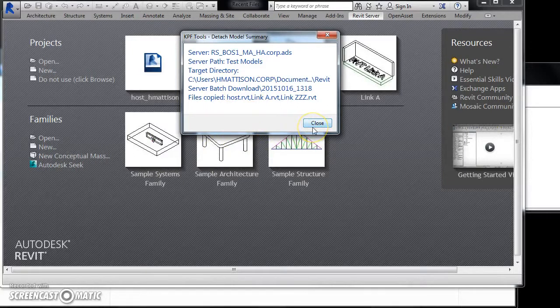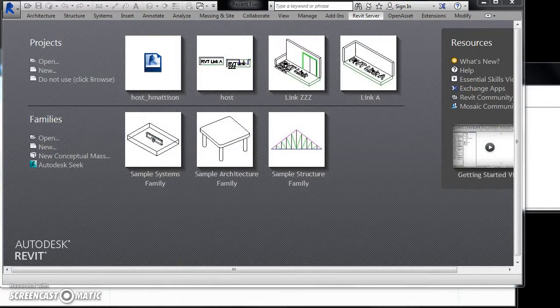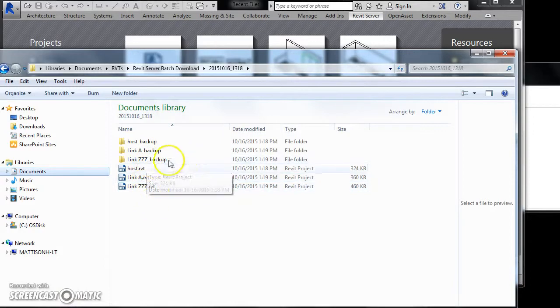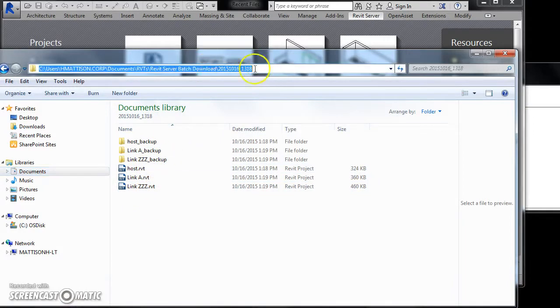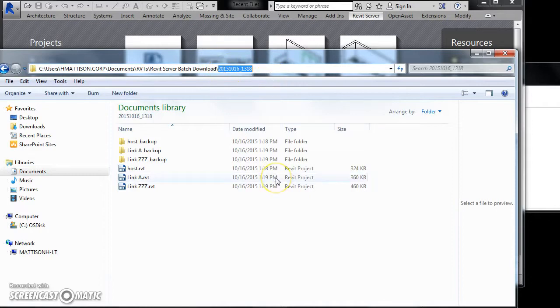we see this confirmation dialog. We can confirm that the three files have been downloaded into a timestamped folder created in our destination directory.